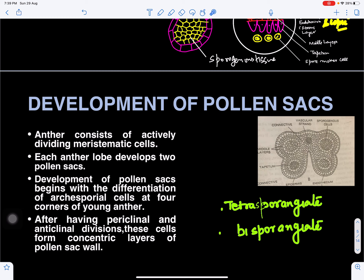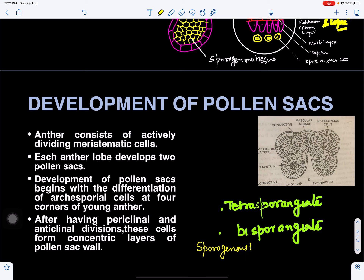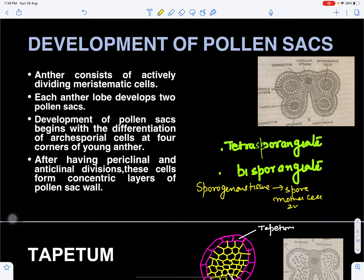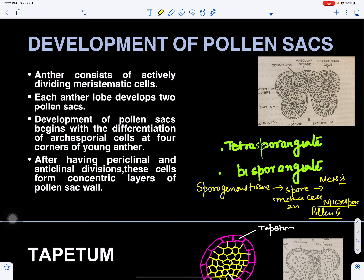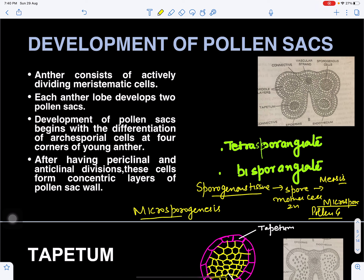The sporogenous tissue gets differentiated to form the spore mother cell. The spore mother cell then undergoes meiotic cell division. The sporogenous tissue can divide by various cell divisions and help in the formation of microspores or pollen grains. The process of formation of microspores from sporogenous tissue is called microsporogenesis, which we will discuss in the next video.